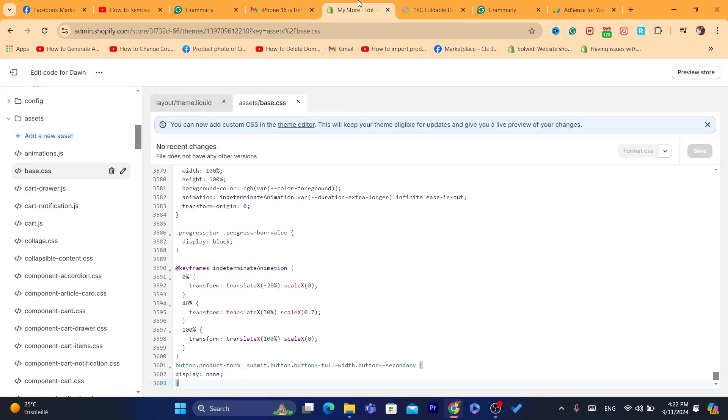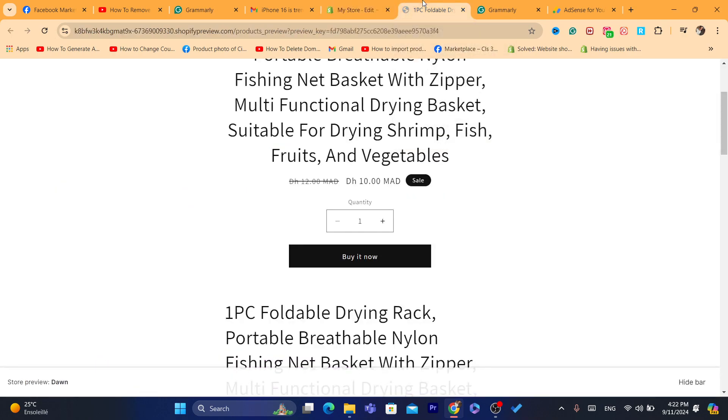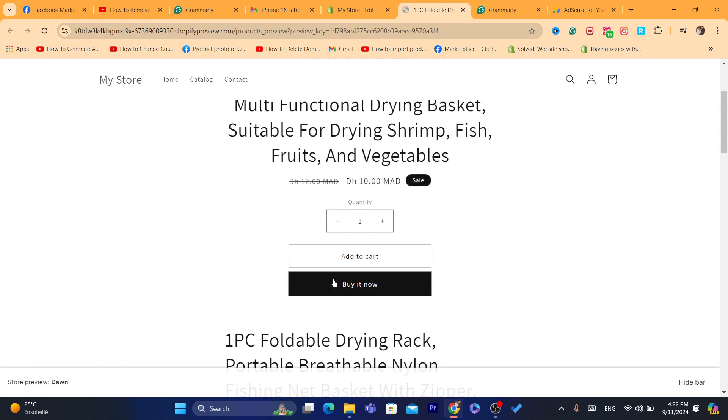Now, in case you want to change your mind, you want to remove it, just remove the code, and then click on save. Now, I'm going to go back to Shopify product page and I'm going to reload the page. And as you can see, the add to cart is back.